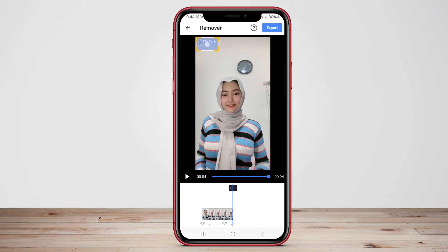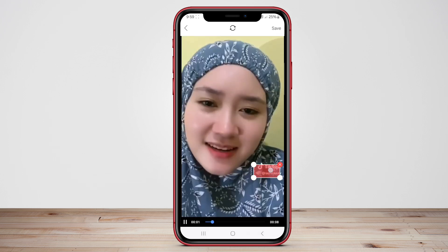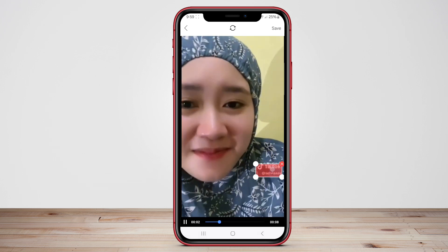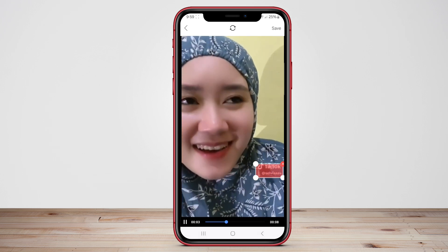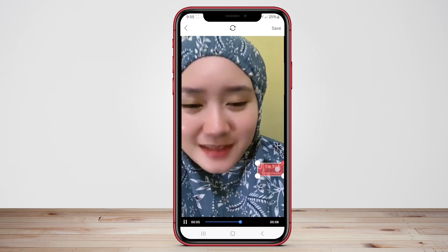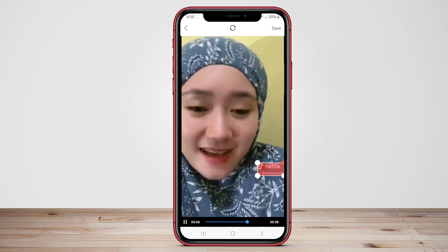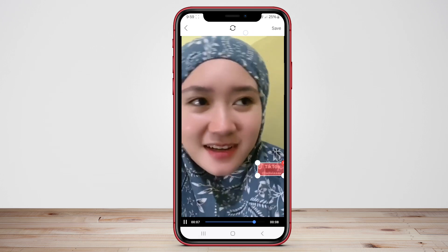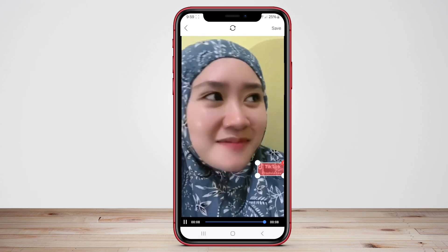Hello, friends. In this video, we will explore three top-notch Android applications to help you easily remove those unwanted watermarks and take your videos to the next level. Let's dive in and see how these apps can transform your videos.